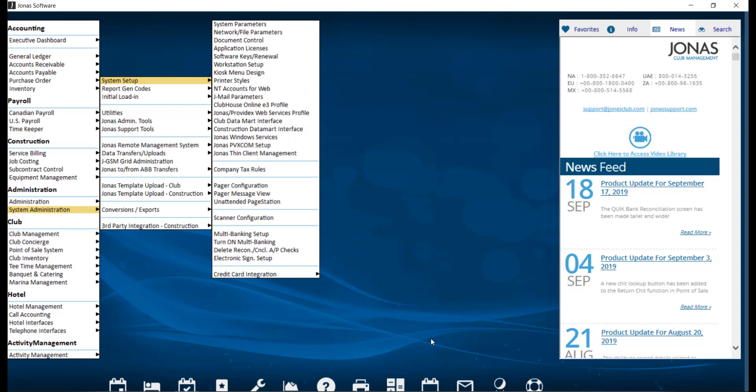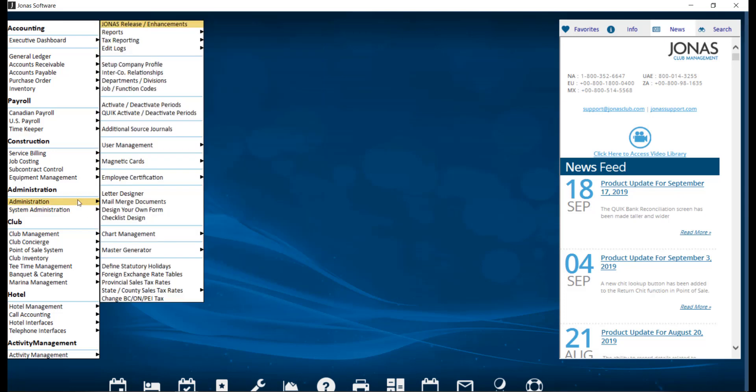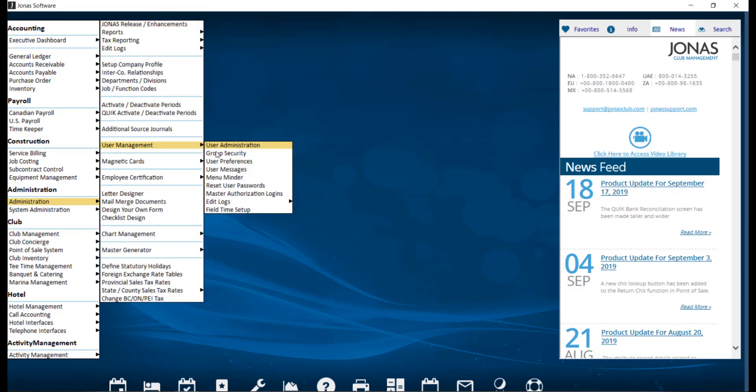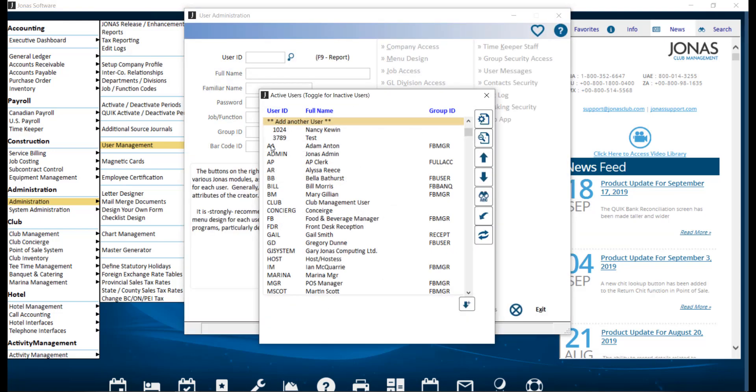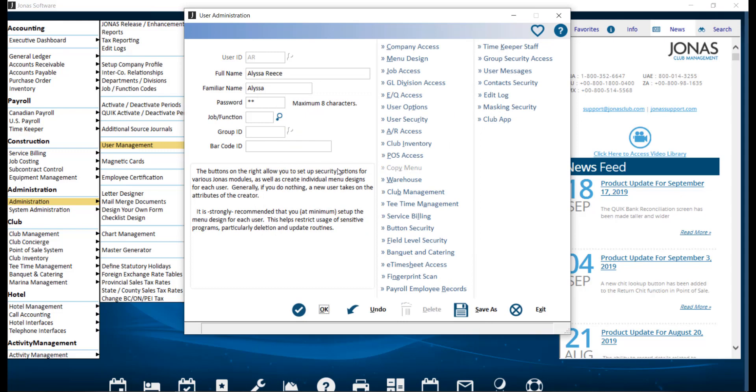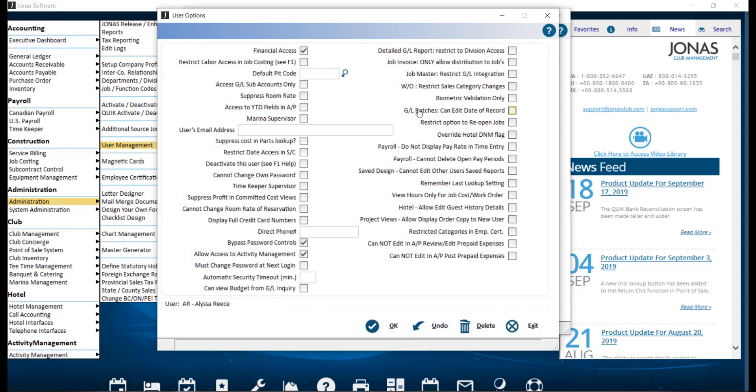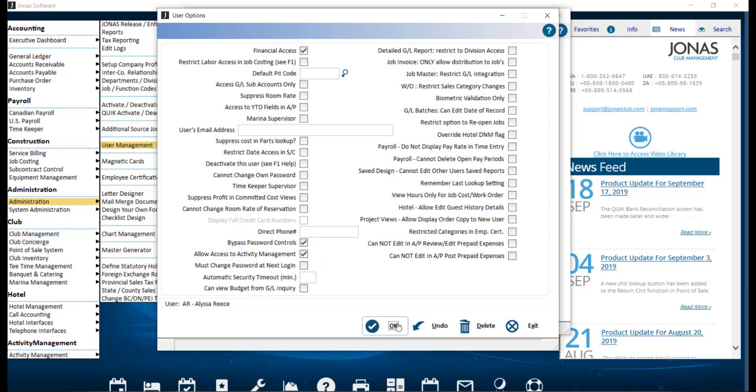If any users need to bypass the password controls, you can set this in Administration, User Management, and User Administration. Go ahead and select your user and under the User Options section, you're going to checkmark Bypass Password Controls. Then click OK to save.